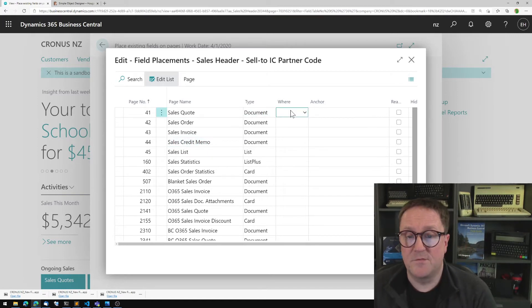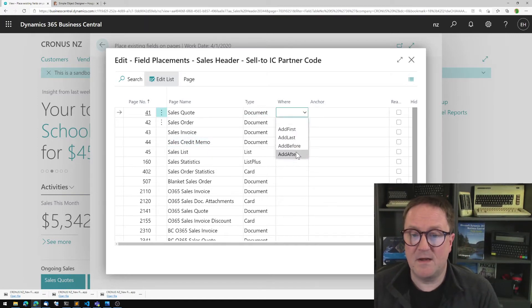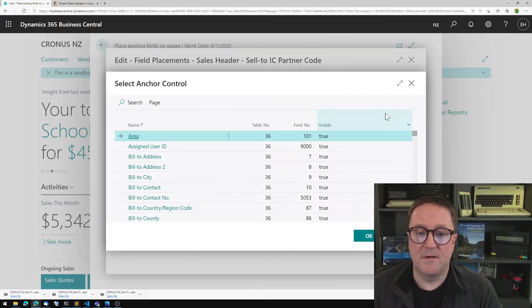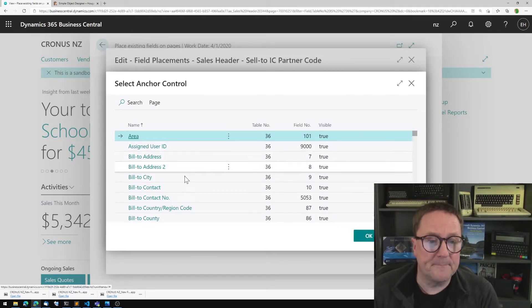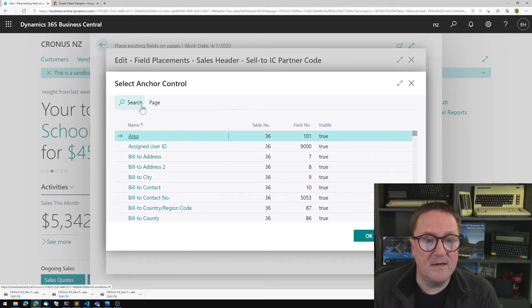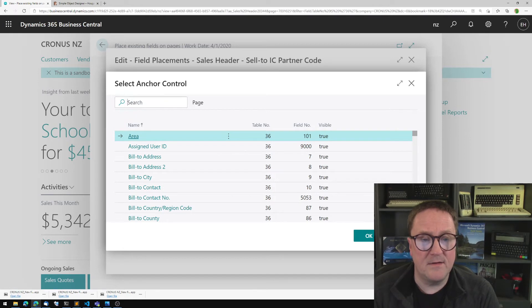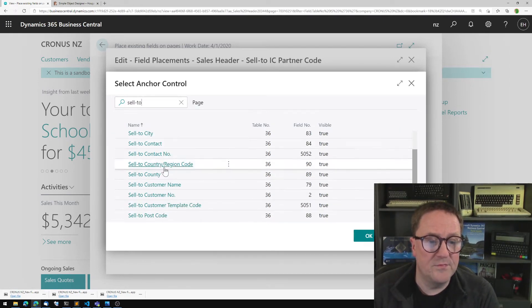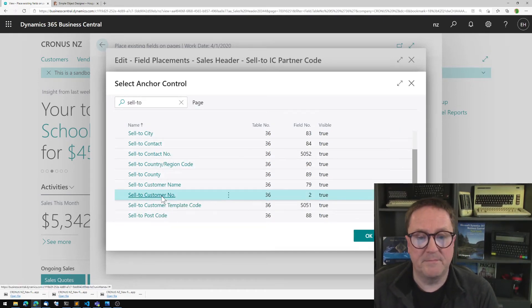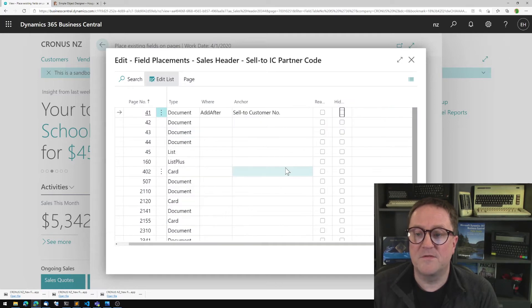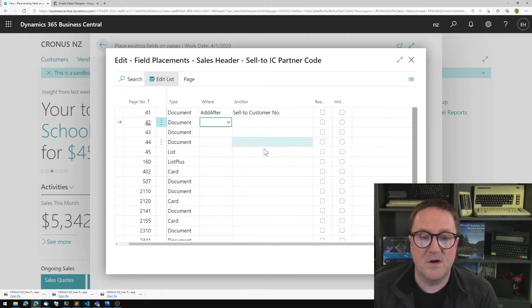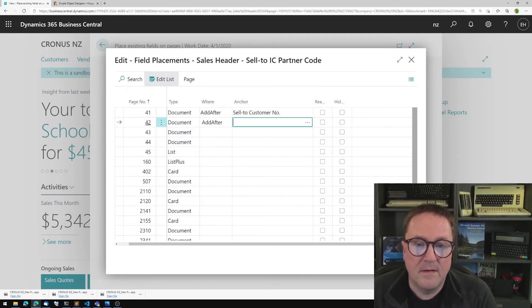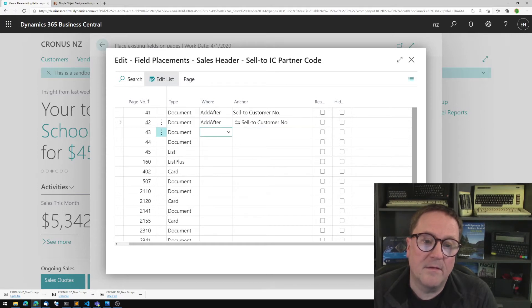So let's do that and say I will add after the sell to customer number. So right after that, we want to see the intercompany IC partner code.